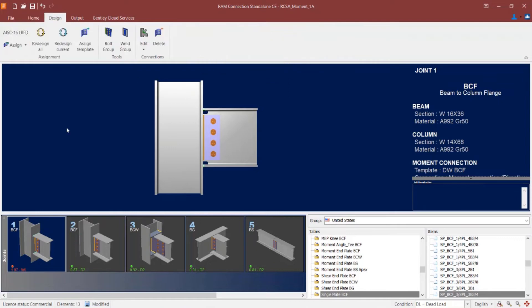Now if I take a look in the joint selection area, I can see that my moment connection has pushed this from a passing connection design to a failing connection design, so I need to take a closer look at this connection.